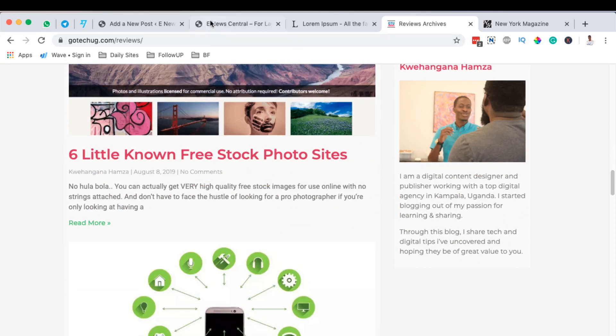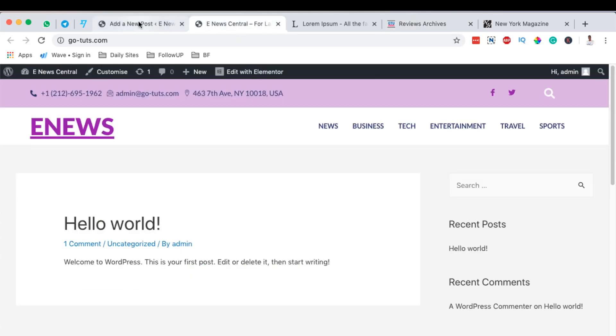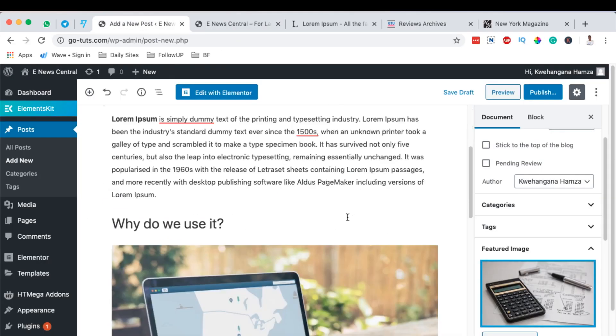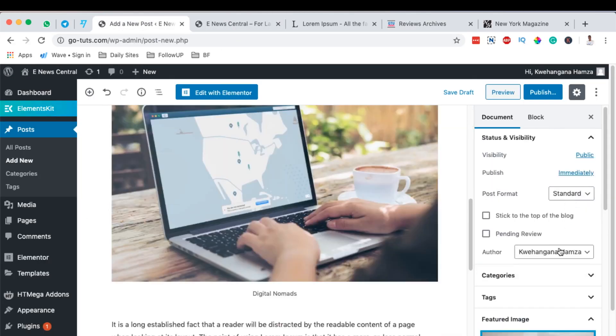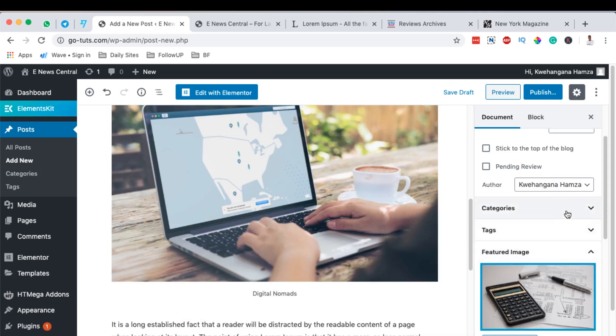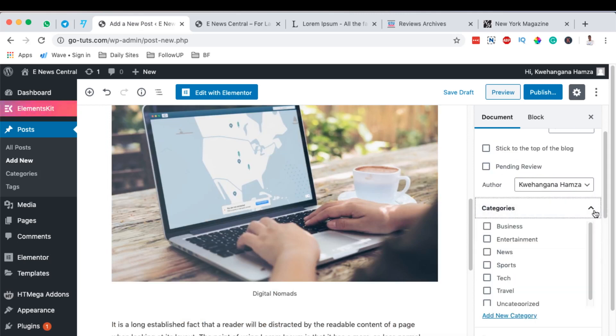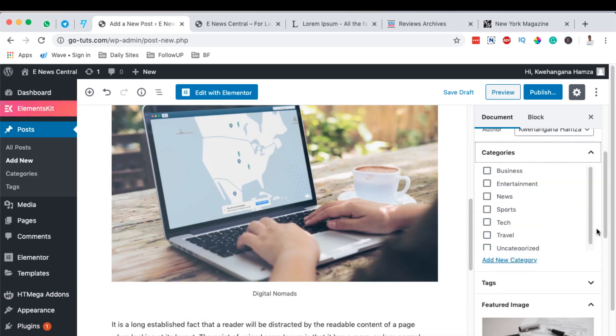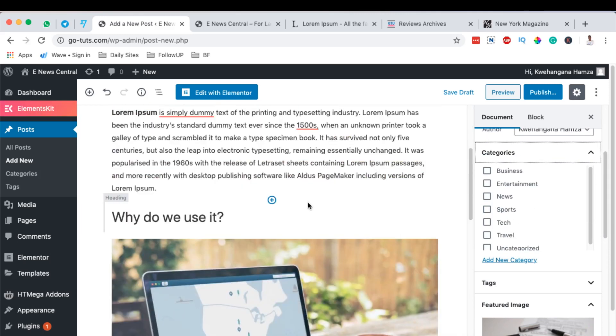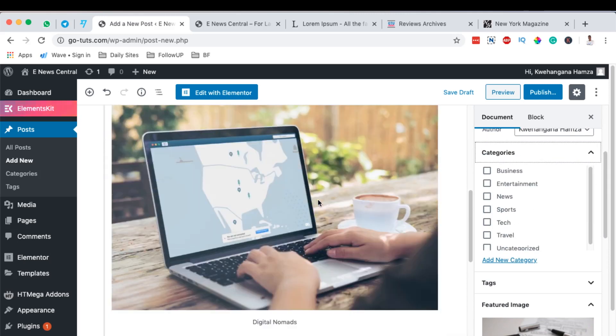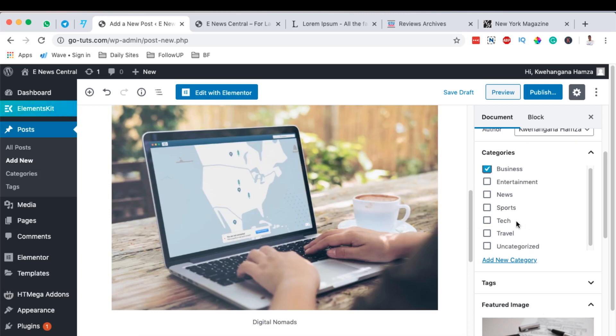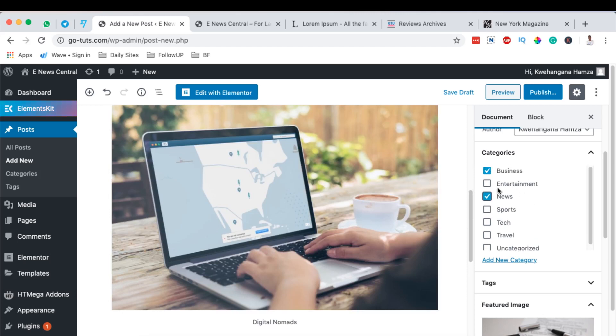All those are featured images. The other thing is categories. Now this is very important for a news website. So where do you want to categorize this piece of content? Now in this case I want to put this under business, but I can also put it under sports. So business may be like my main category.